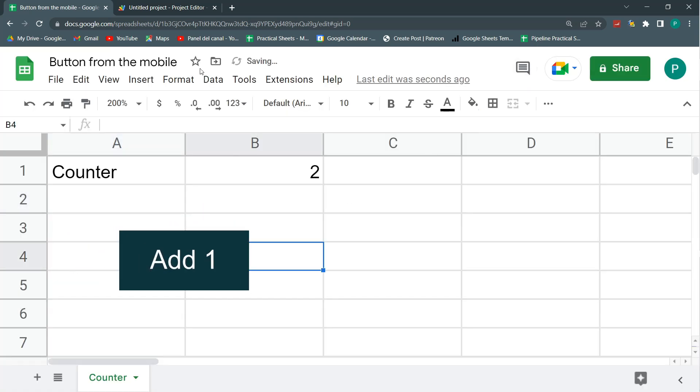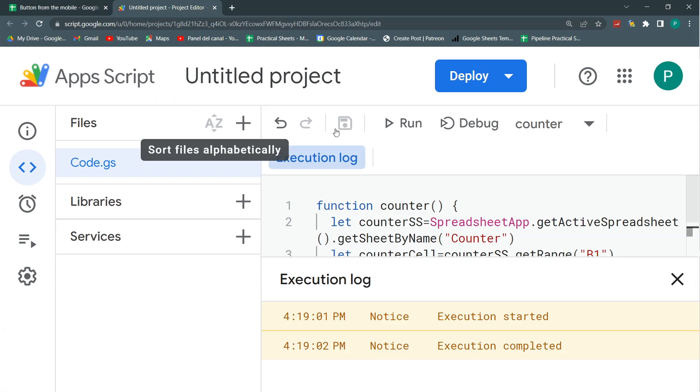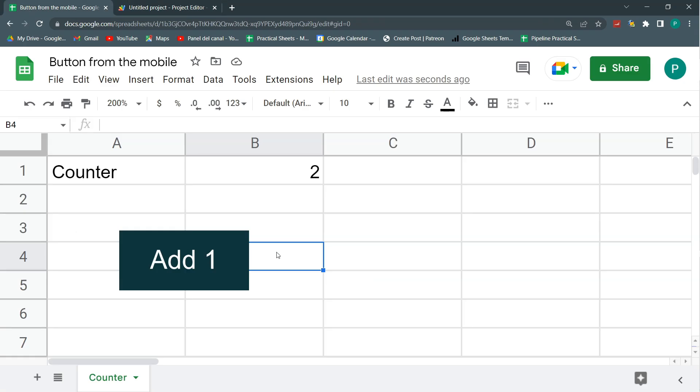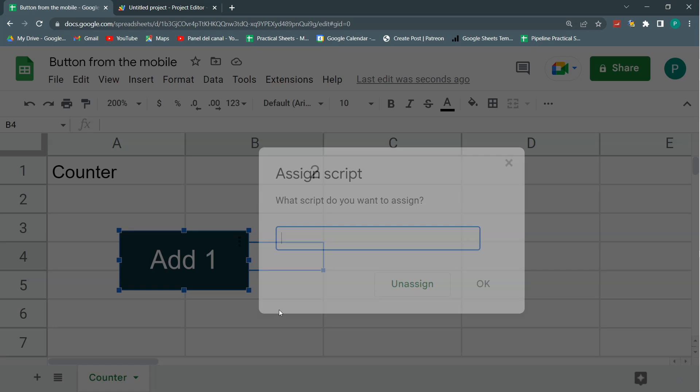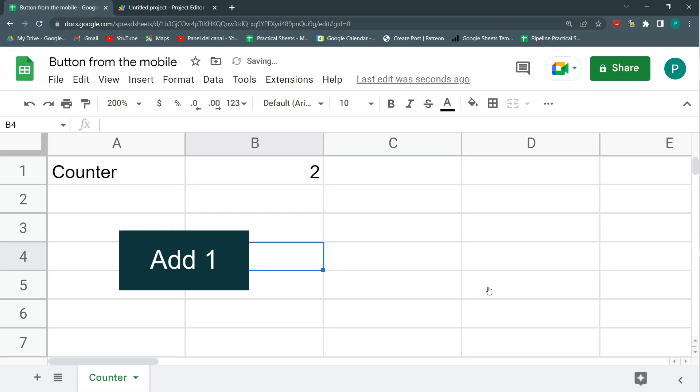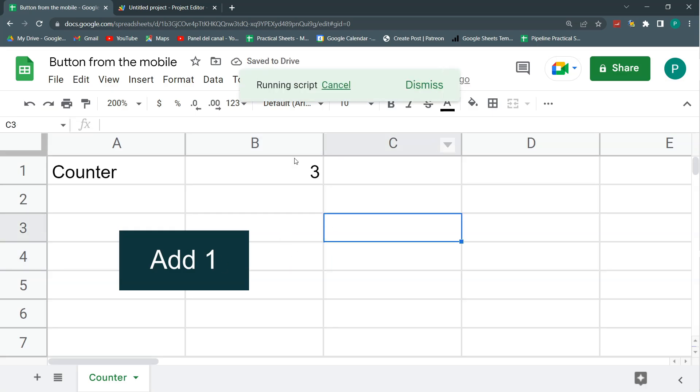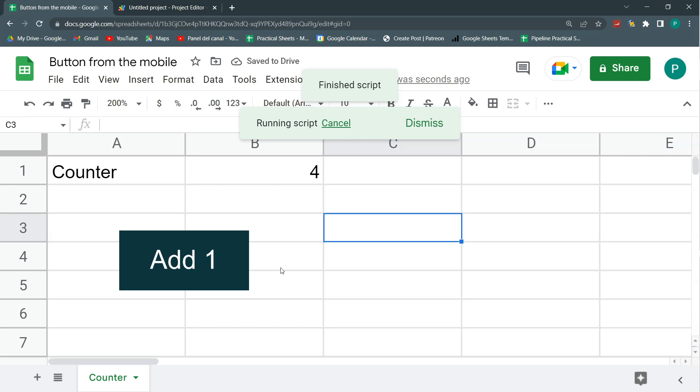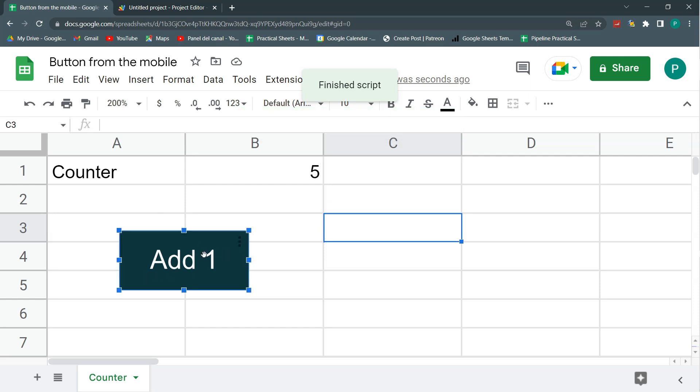And finally, I need to assign this counter function to the button without the parentheses. So right click, click in these three points, assign script, let's paste counter. Let's erase the parentheses. Hit OK and test it. Add 1. Here I have 3. Add 1. Here I have 4. Add 1. Here I have 5.